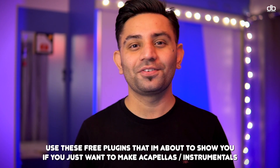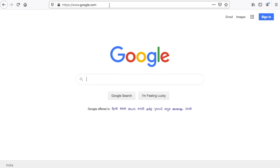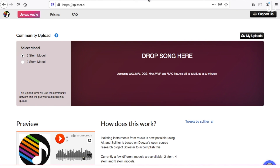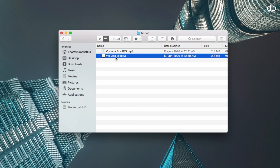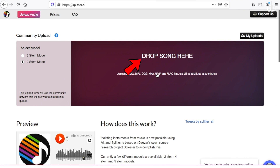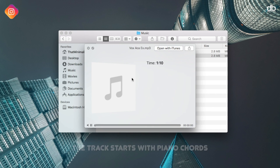The first website I'm going to show you today is called splitter.ai. Go to splitter.ai — the link is in the description. Once you're there, just drag and drop a track into the selection where it says 'drop song here.' Before we upload the track, let me show you how this track sounds.